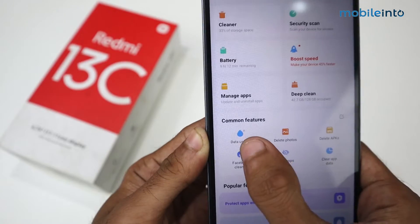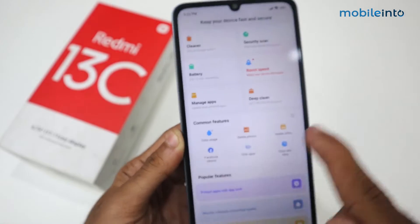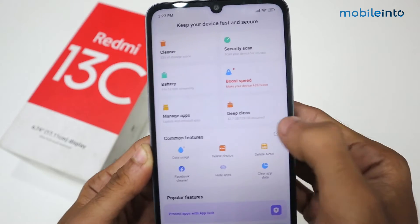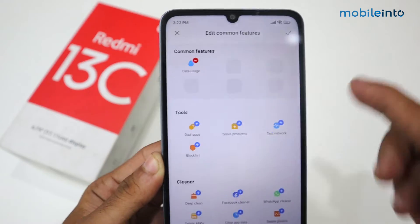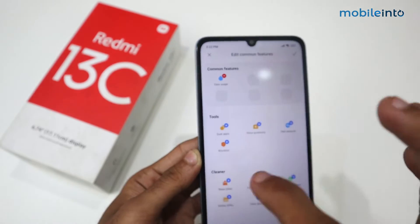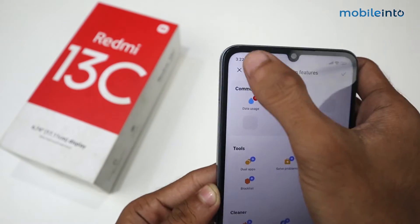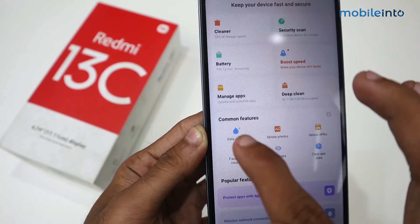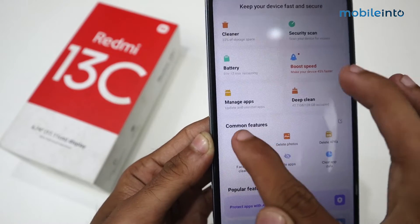We have the option of Data Usage. If you don't have the option of Data Usage here, just click to see all the options and then select from there. Just click on Data Usage.